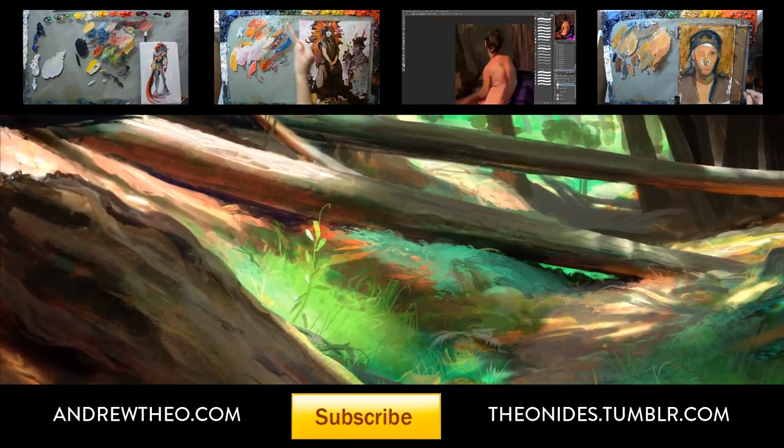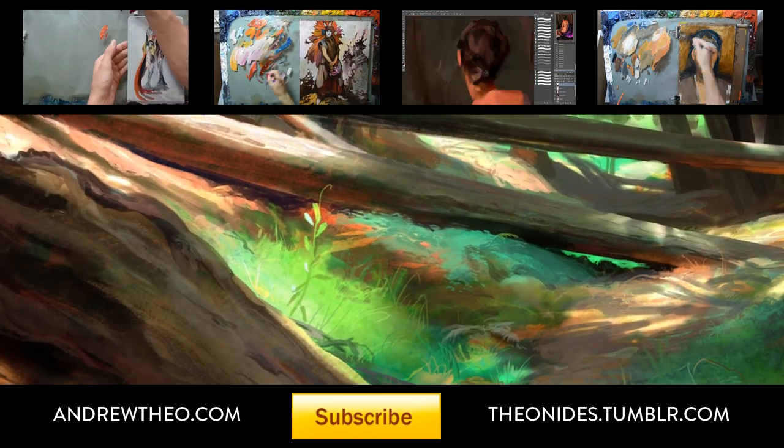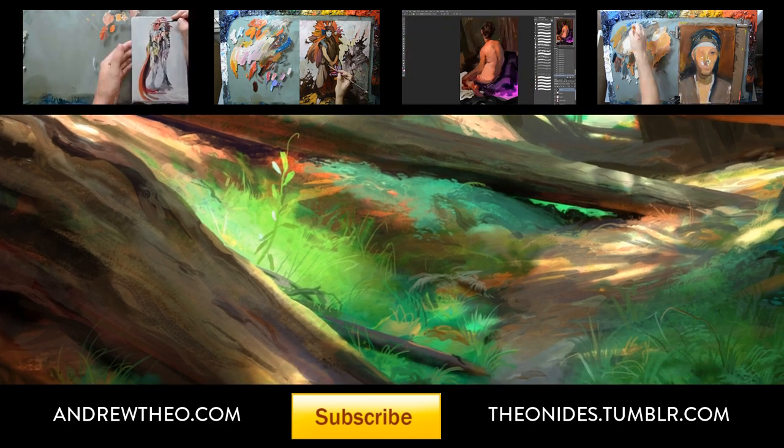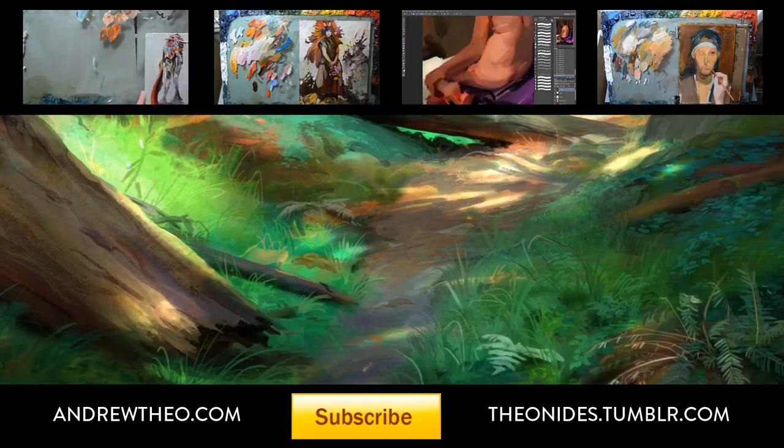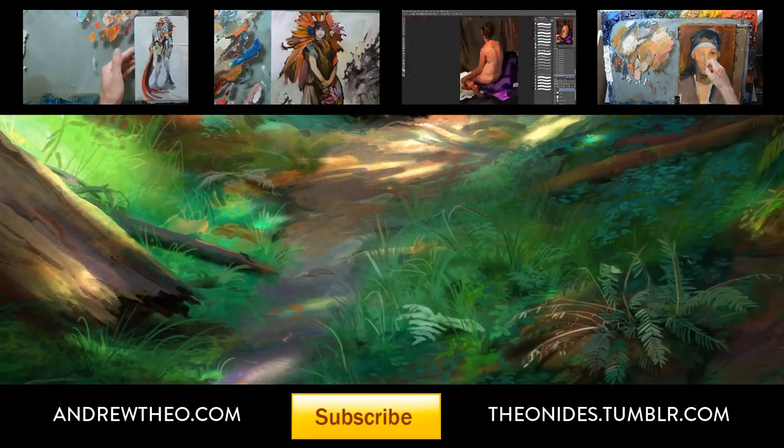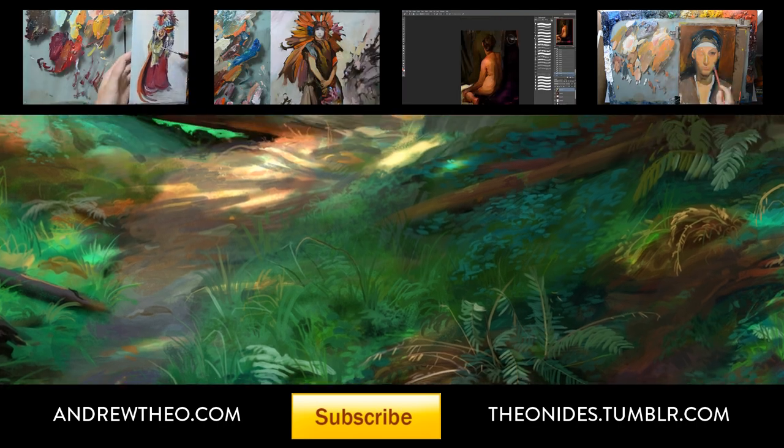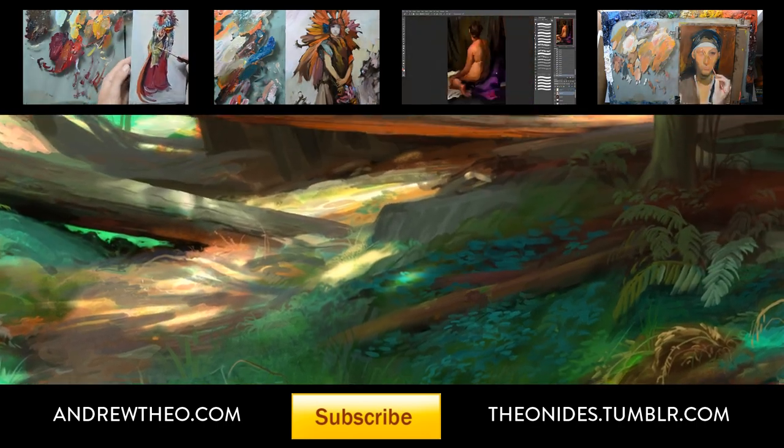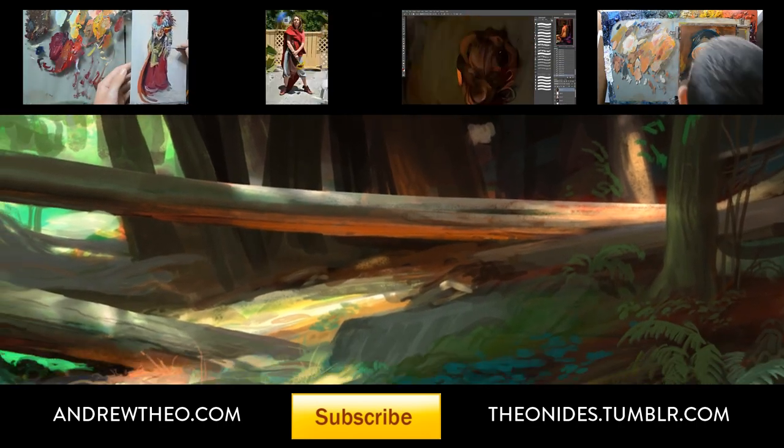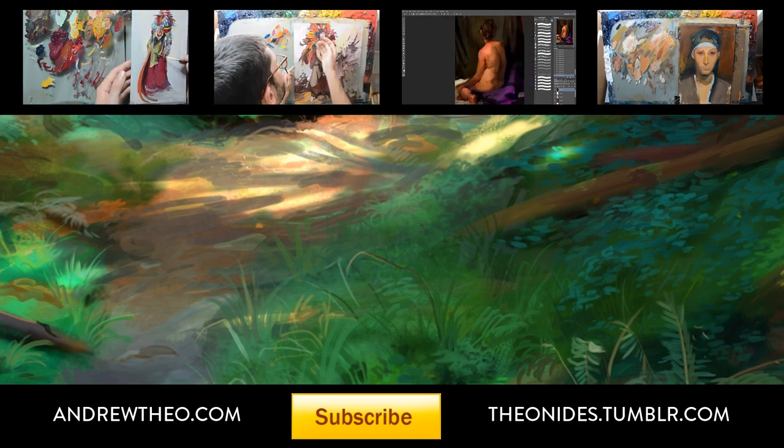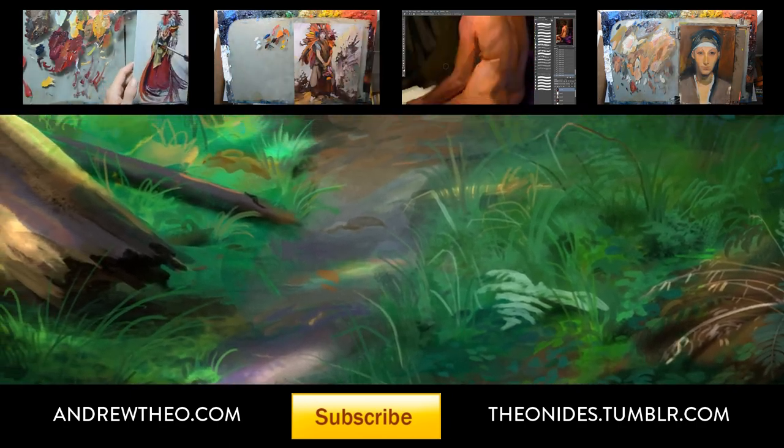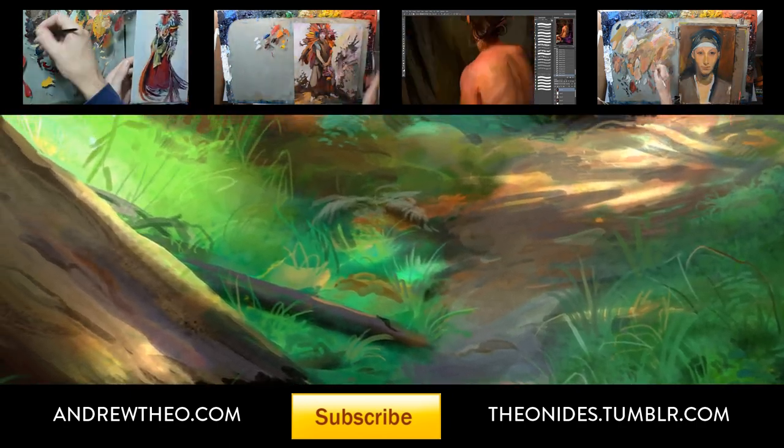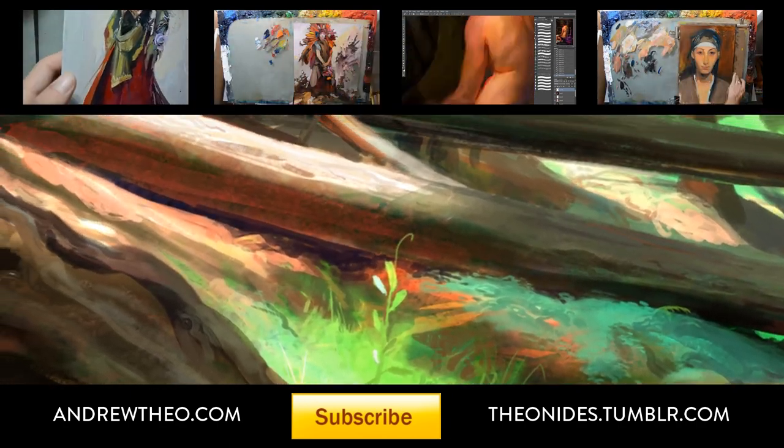Head on over to andrewtheo.com to see more paintings of mine. Please subscribe on YouTube and follow me on Tumblr. I'll be sure to post more demonstrations as they come along. Appreciate you guys hanging out this whole time. This has been Andrew Theofanopoulos, companion in the woods. See ya!